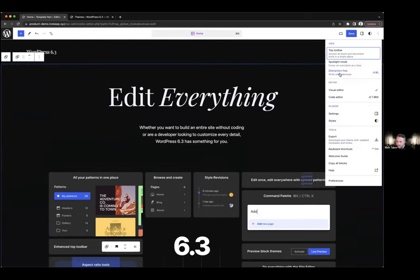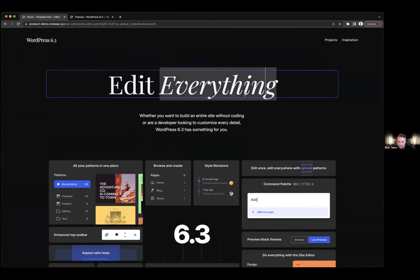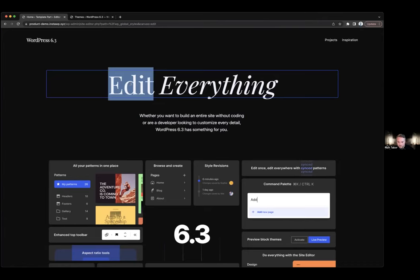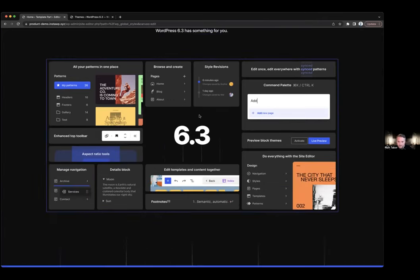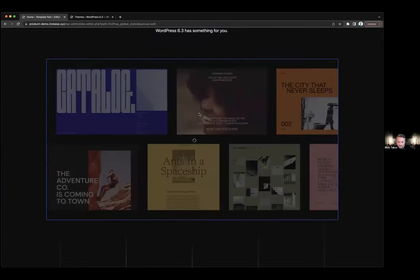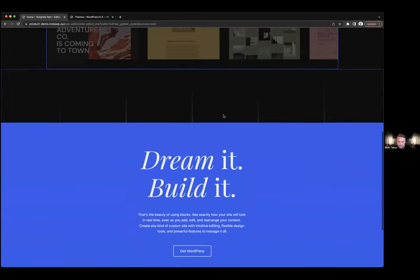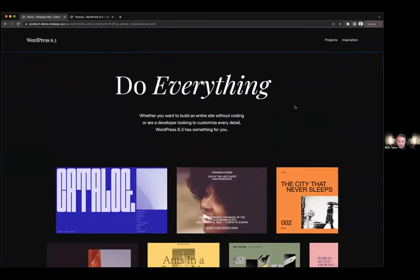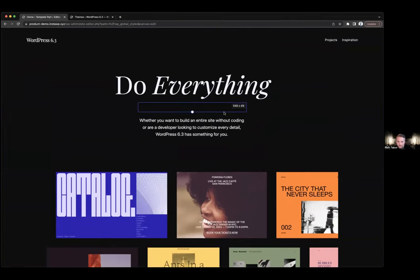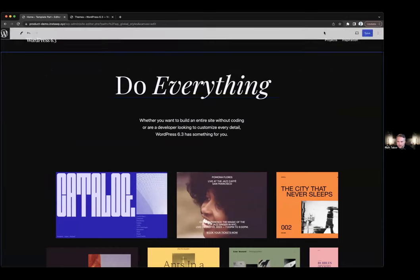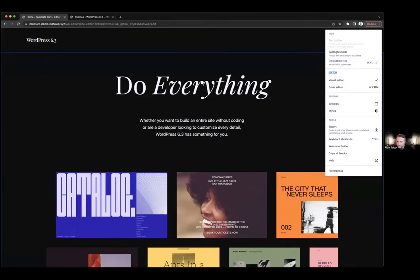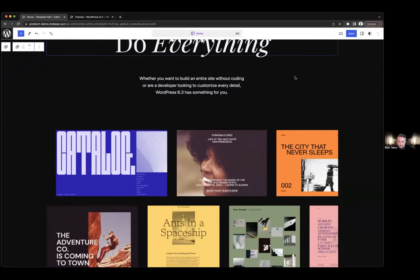Distraction free mode is now coming to the site editor. Previously it was only available in the post editor, where it hides all the UI. Now you can apply it to the site editor as well. You can still make changes — copy edits, replace images, add blocks — but it's a tailored, trimmed-down experience that takes away a lot of the UI so you can see what's there and make site adjustments. To turn it off, just come back up to the toggle.